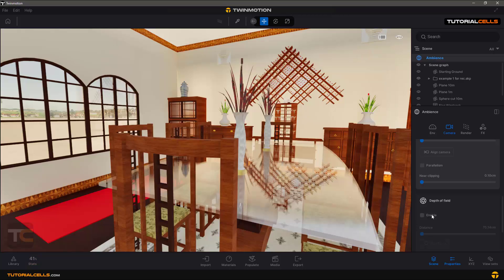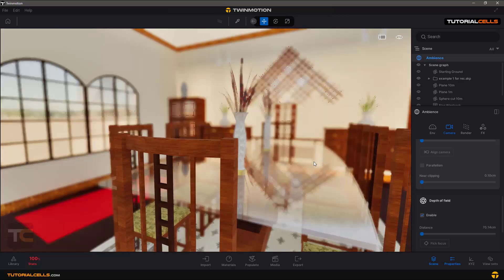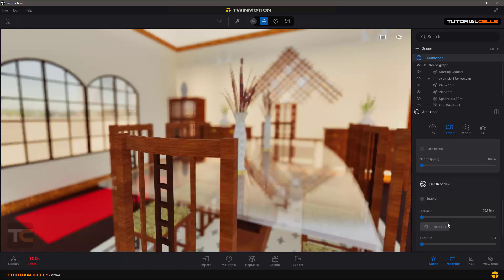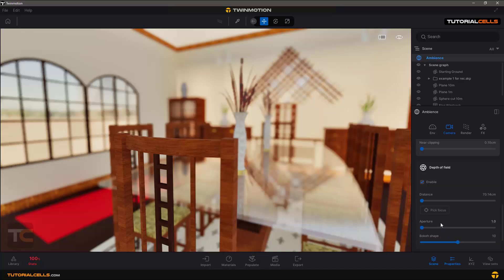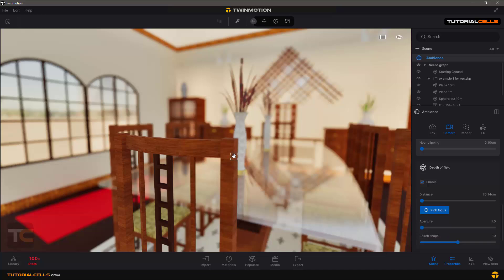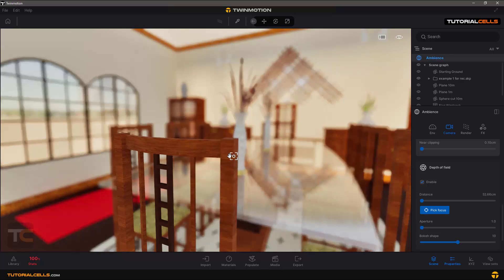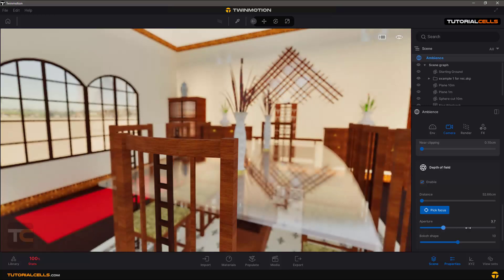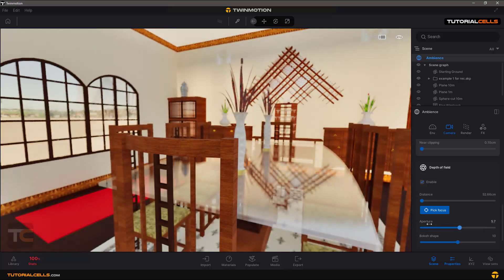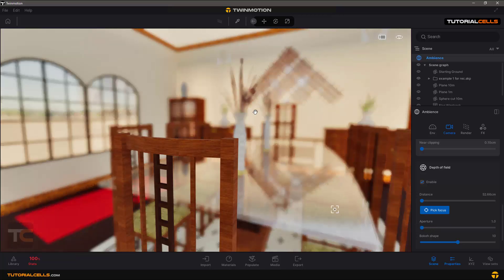If you enable Depth of Field you can see other objects become blurred. You can change the distance or pick a focus point — for example, selecting this chair means that part is in focus and all other objects at different distances are blurred. You can control the blurriness with the Aperture value: a higher number means less blur, and a lower number gives a lot of blur.